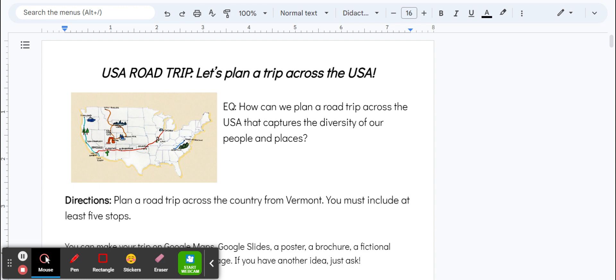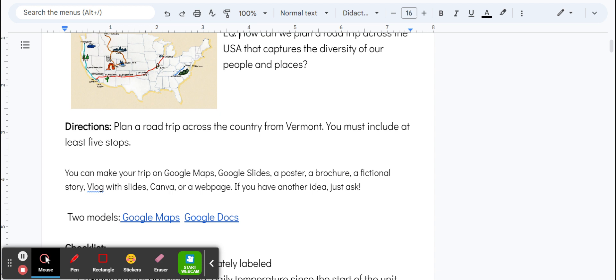For this summative, you're going to plan a road trip across the country starting in Vermont that includes at least five stops. You'll make an outline of your trip and present it however you want. You won't stand up and do a presentation, but you will have a finished document that's really nice to look at. We can go through a couple examples to give you a better idea of what those are.